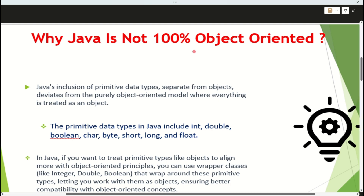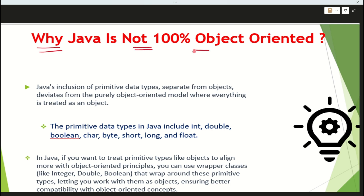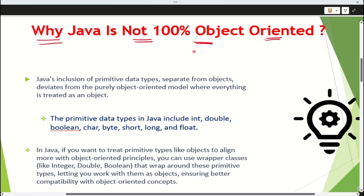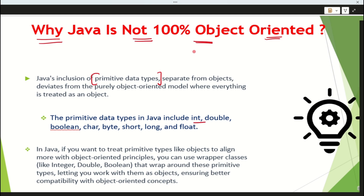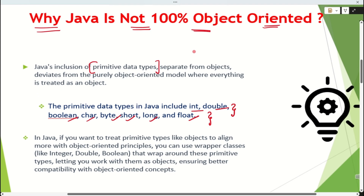If you say 'no', the third question will be: why is Java not 100% object-oriented? Your answer would be: because of the primitive data types in Java — int, double, boolean, char, byte, short, long, float. Because of these, Java is not 100% object-oriented, as these are not objects. Java is made up of objects, but if some things are not objects, it cannot be 100% object-oriented.